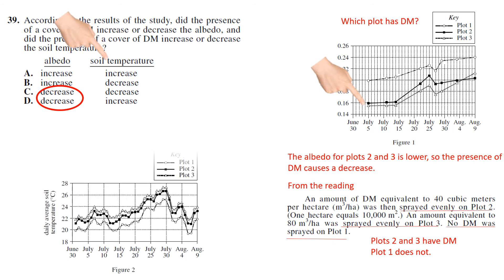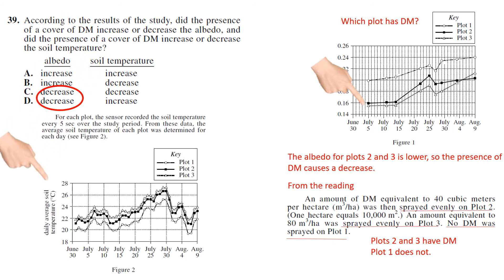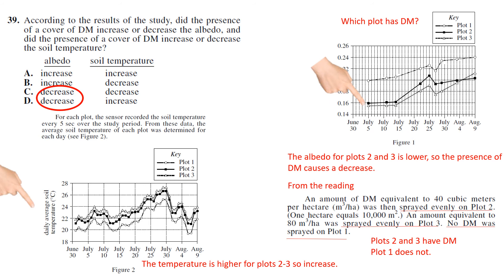Now we look at soil temperature. And soil temperature, we can compare Plots 1 and 2 - I mean 2 and 3 - to Plot 1 as well. So the temperature is higher for Plots 2 and 3, so there is an increase. So your answer is D.